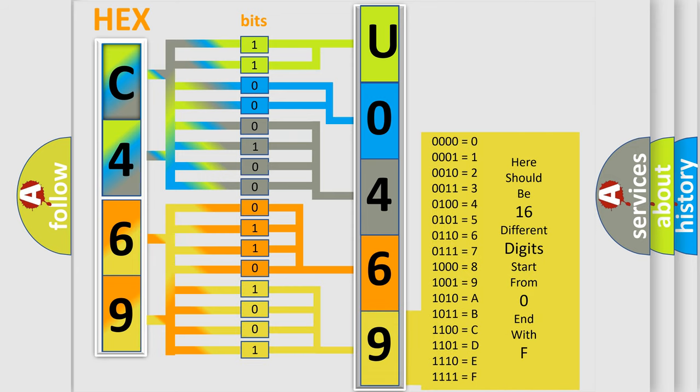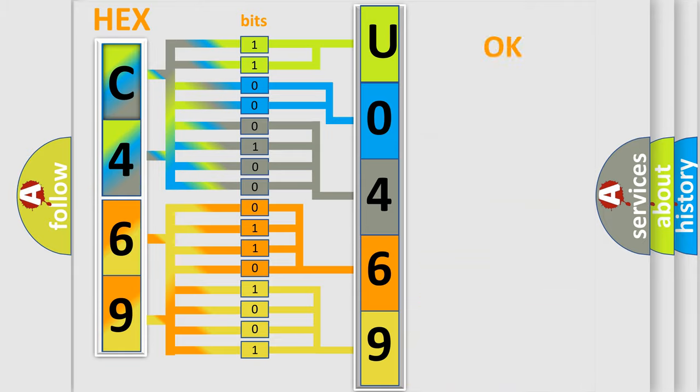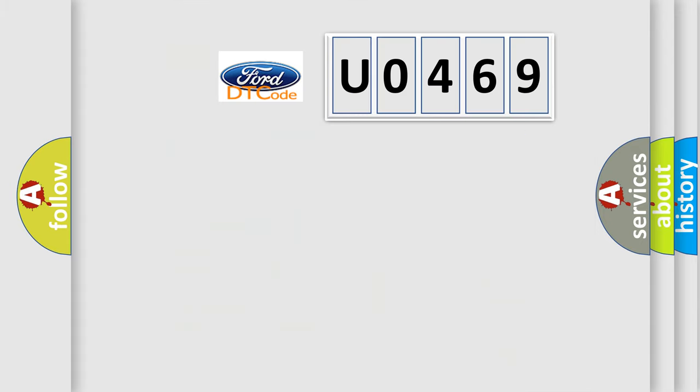We now know in what way the diagnostic tool translates the received information into a more comprehensible format. The number itself does not make sense to us if we cannot assign information about what it actually expresses. So, what does the diagnostic trouble code U0469 interpret specifically?